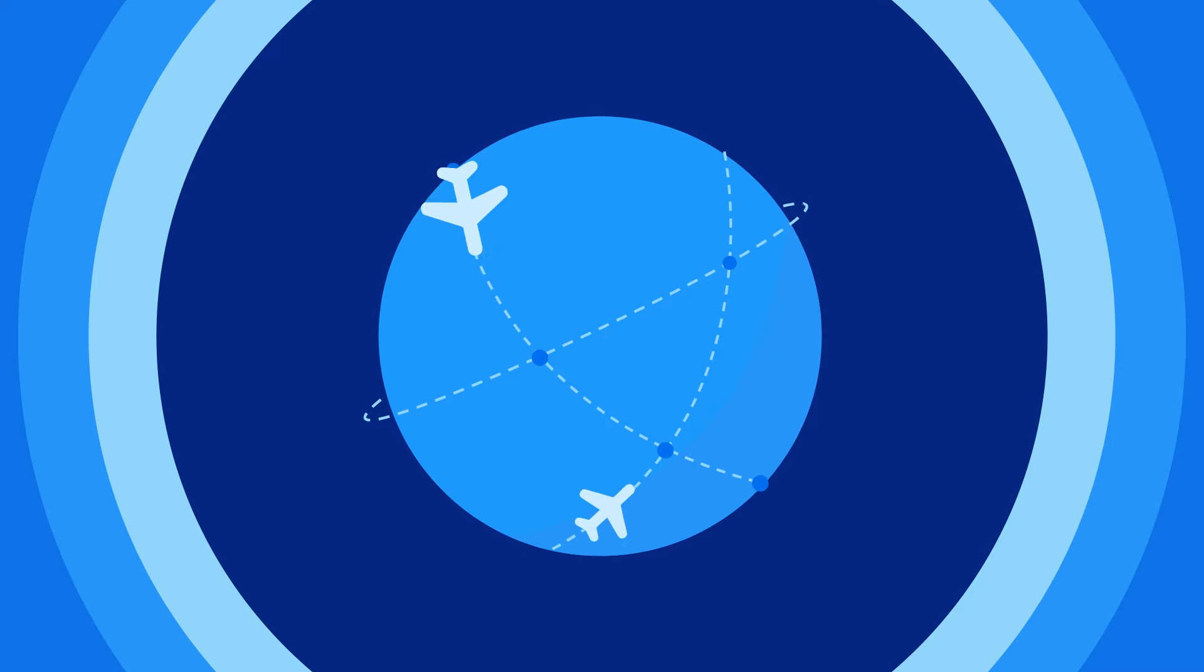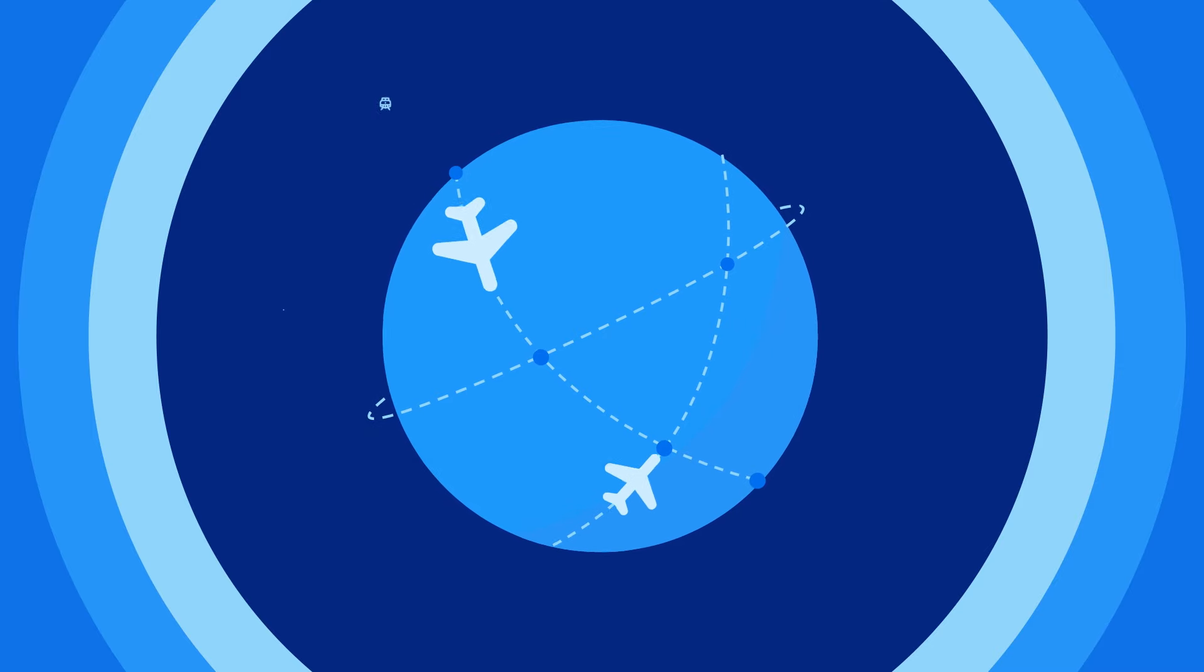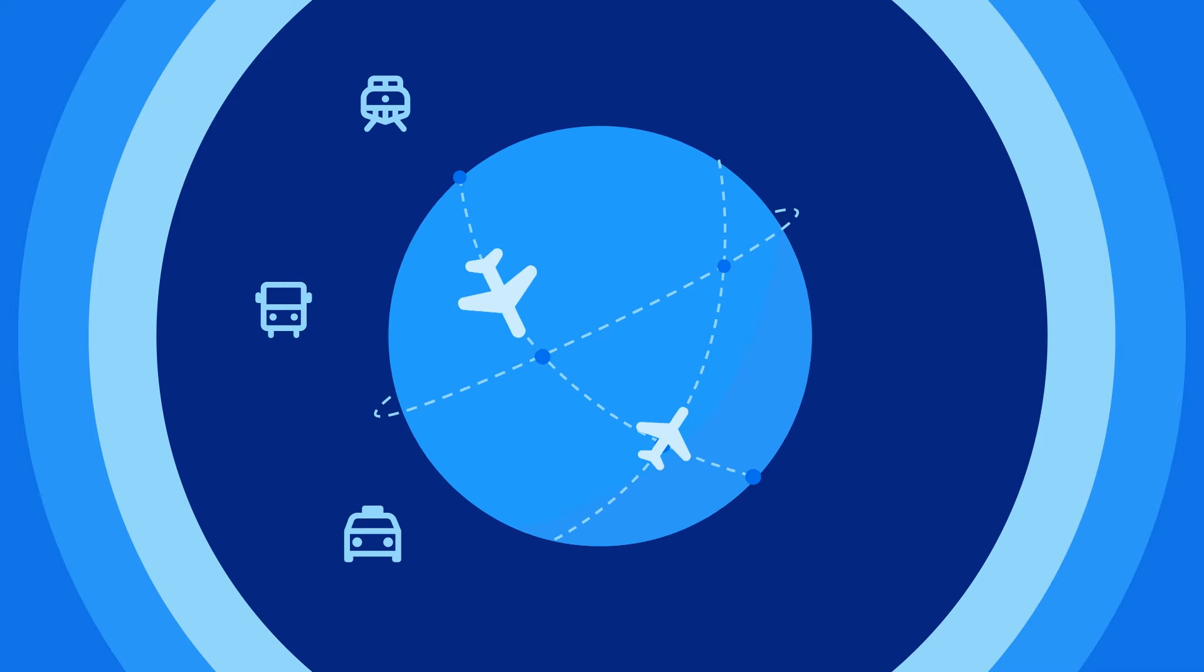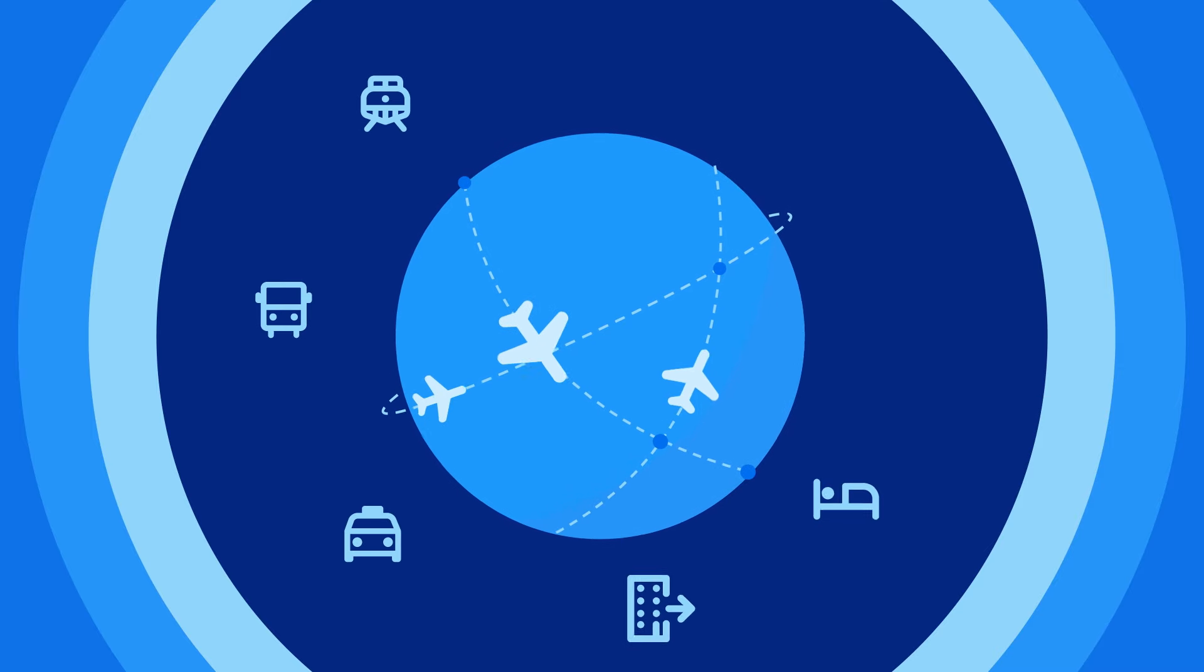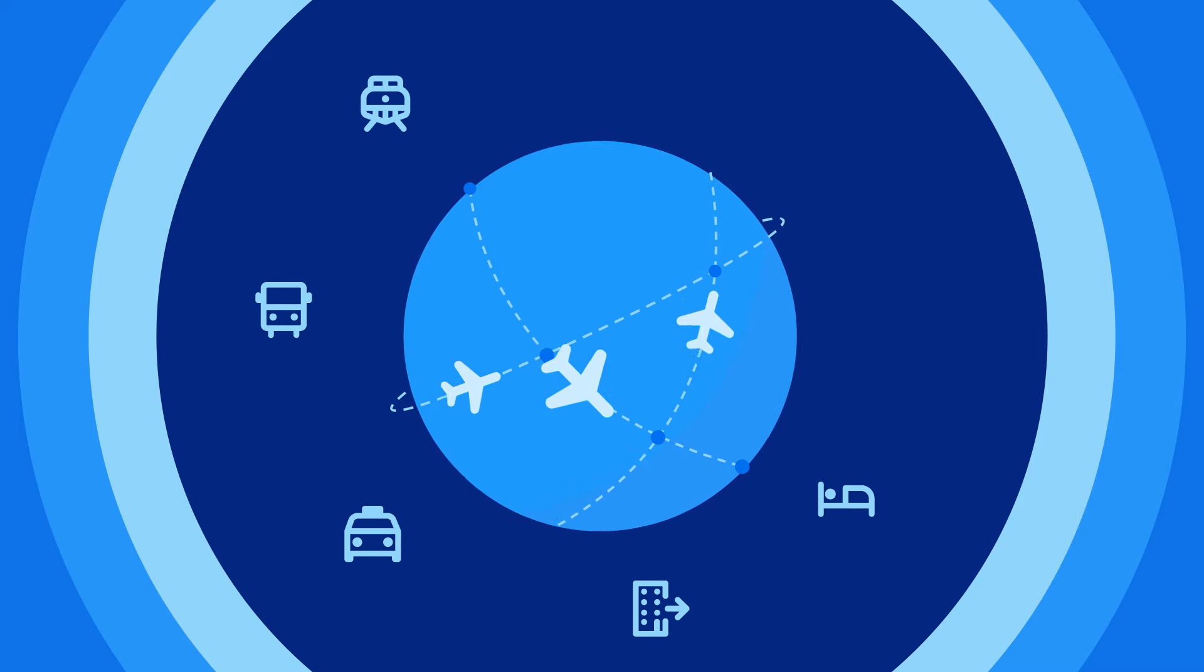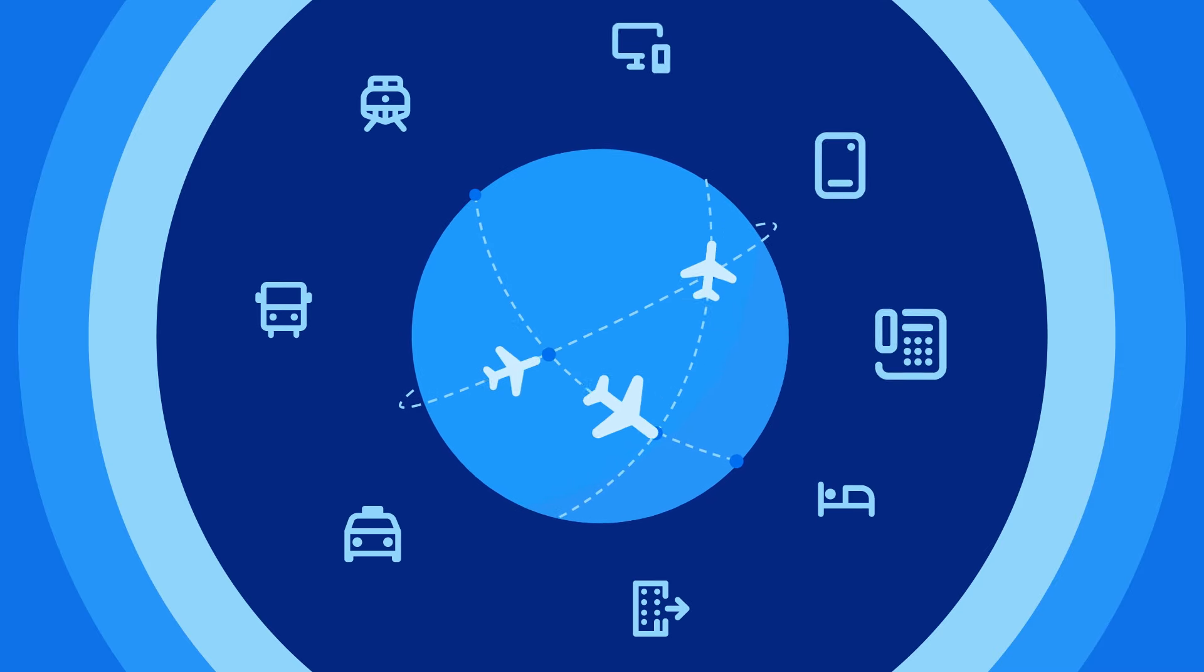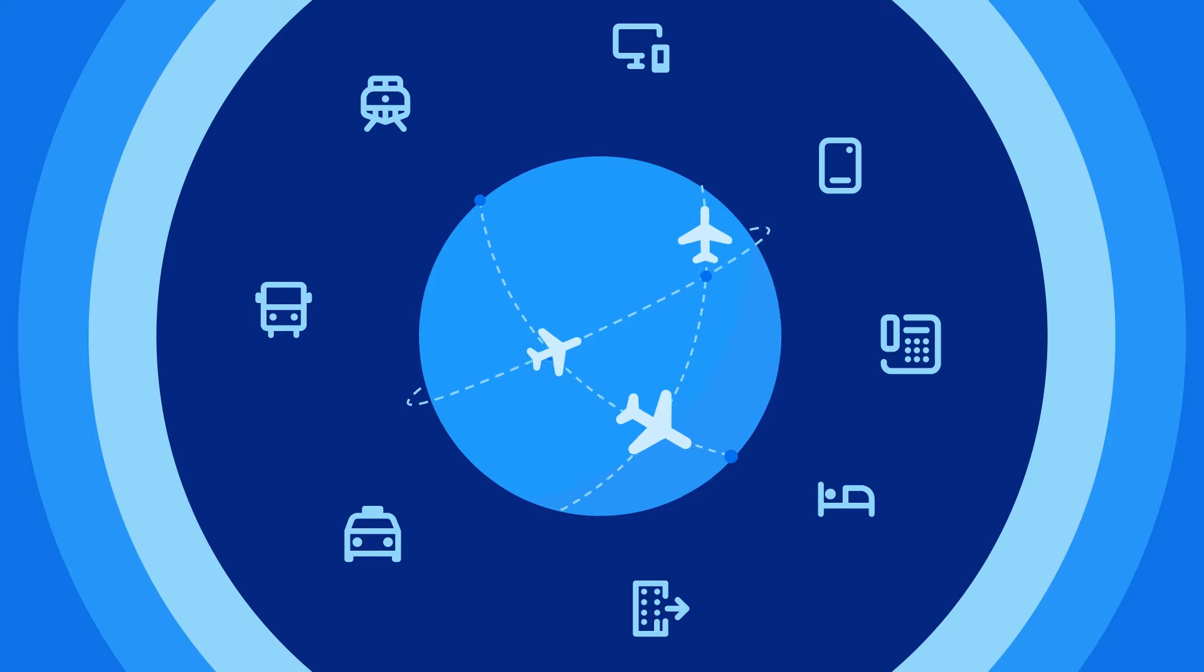Business travel is becoming more complex with numerous providers, fragmented content and countless ways to book.